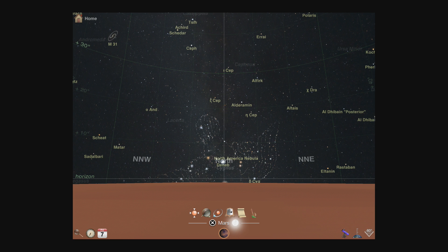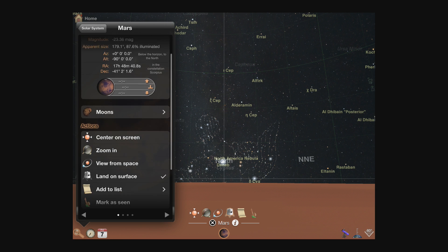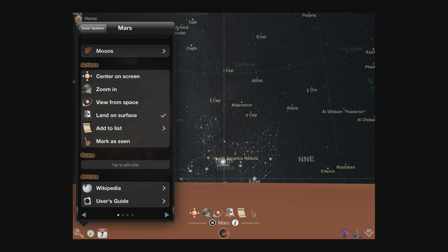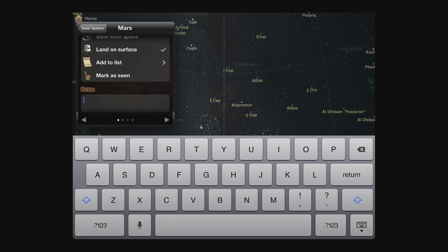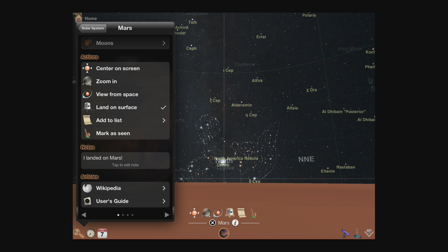Let's return to the detail view. The final sections in the detail view start with letting you add your own note to any object. Some objects will also show additional cross references, such as a star which is a member of multiple star catalogs, articles from external sources, or instructions in the user's guide.